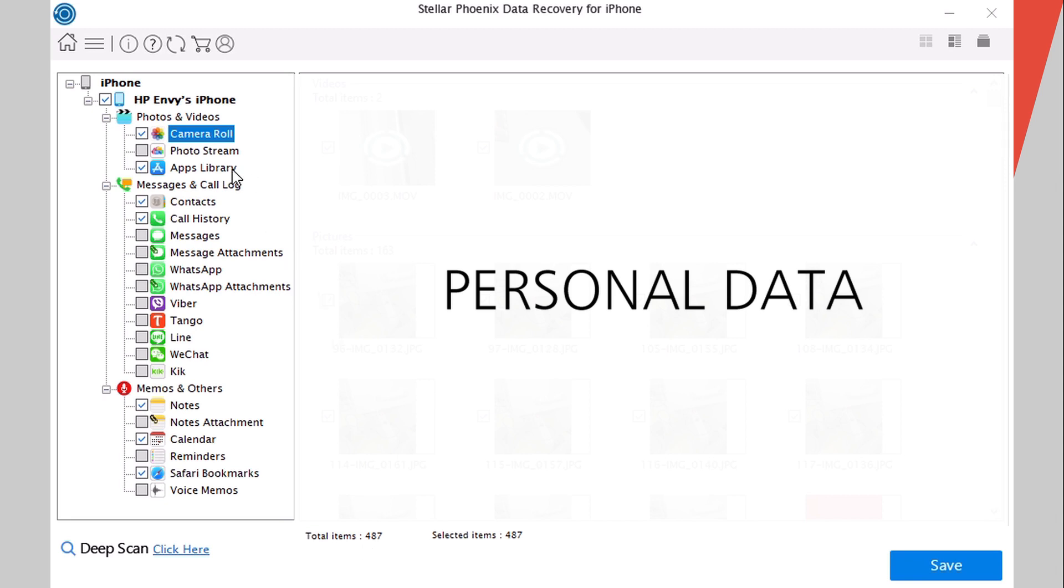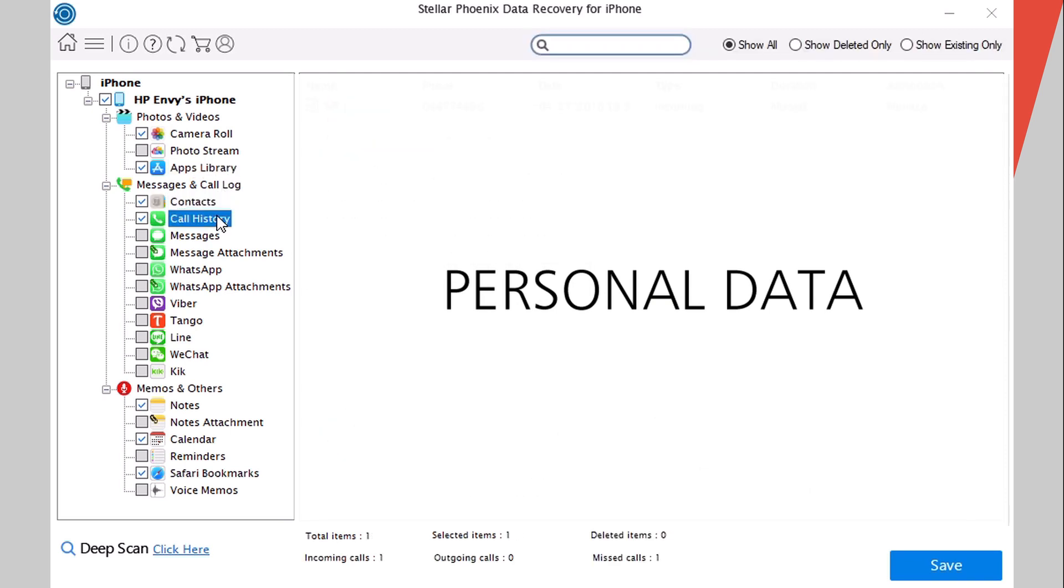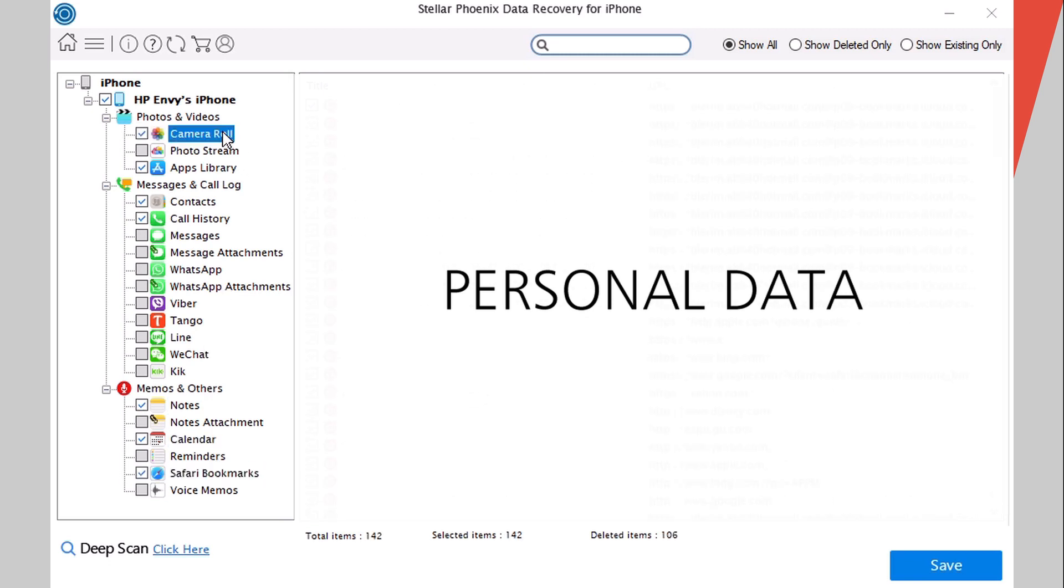We have also here apps library, contacts, call history, notes, calendar, safari bookmarks. All that stuff has been recovered using this Stellar Phoenix Data Recovery for iPhone. That's pretty awesome.